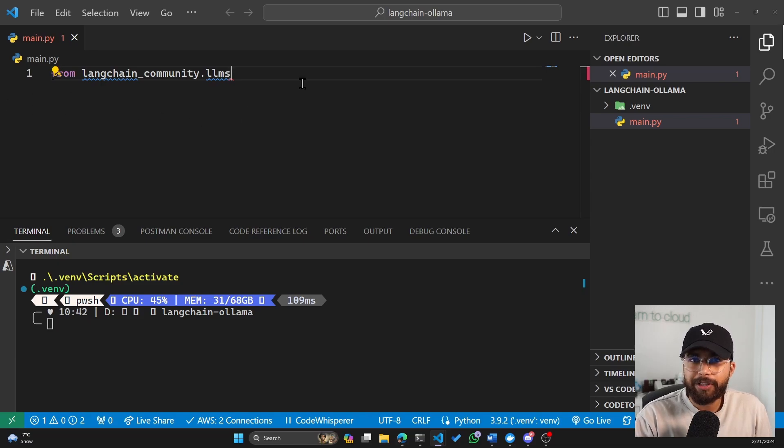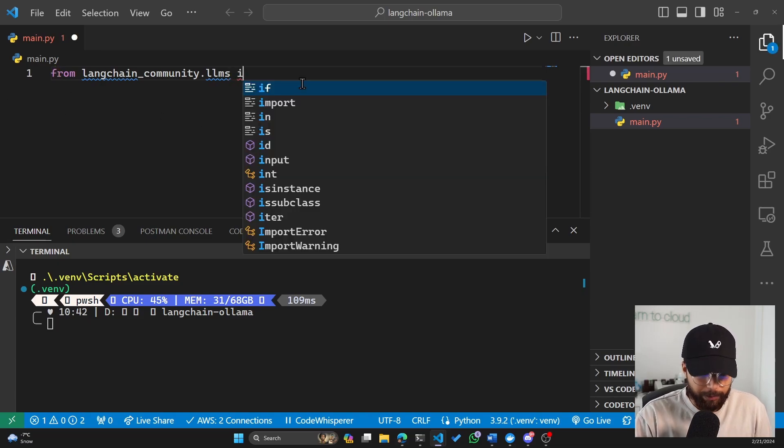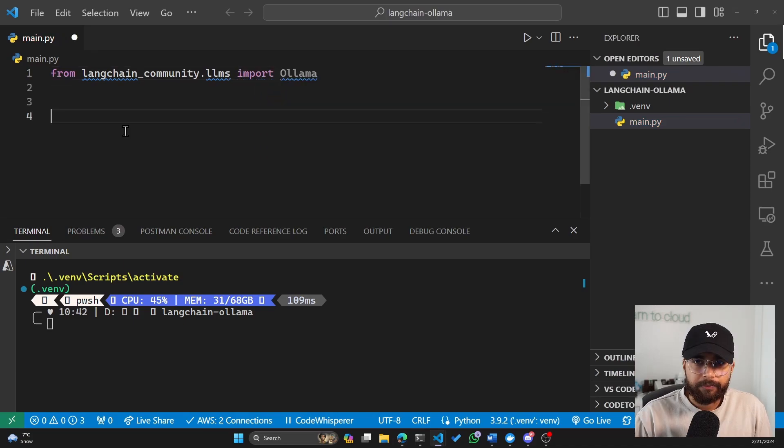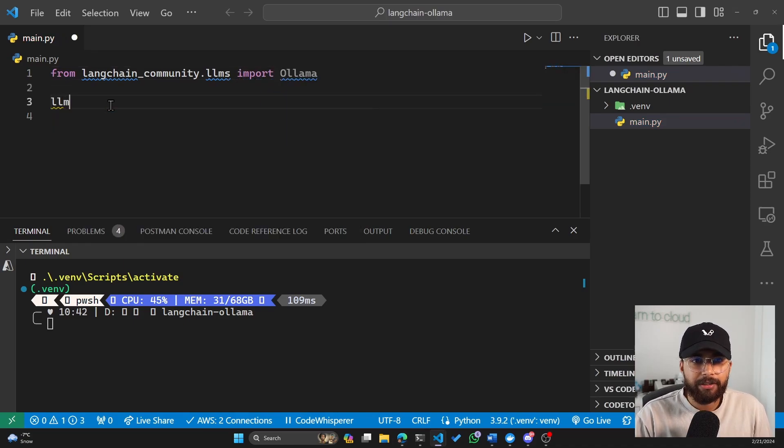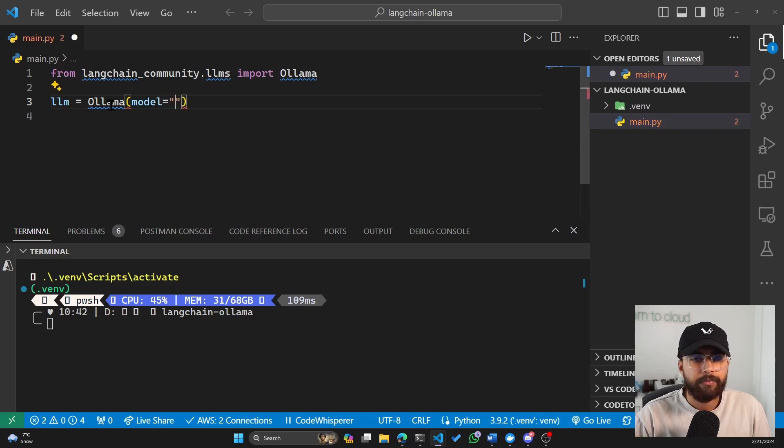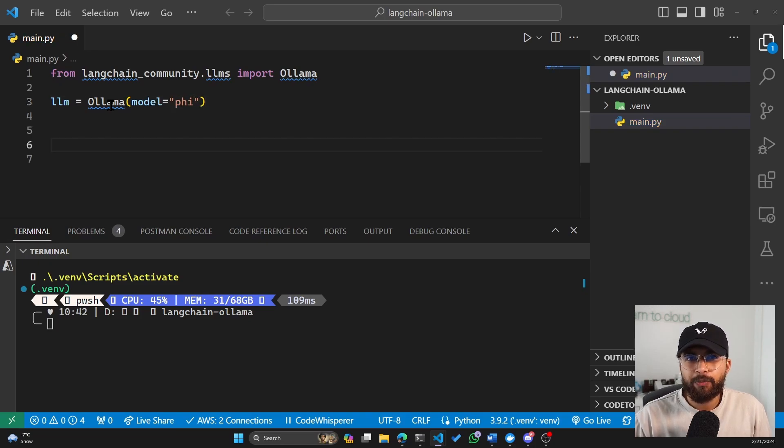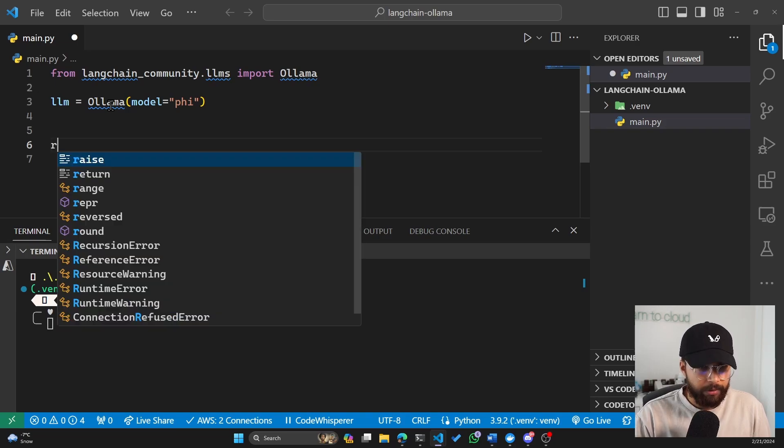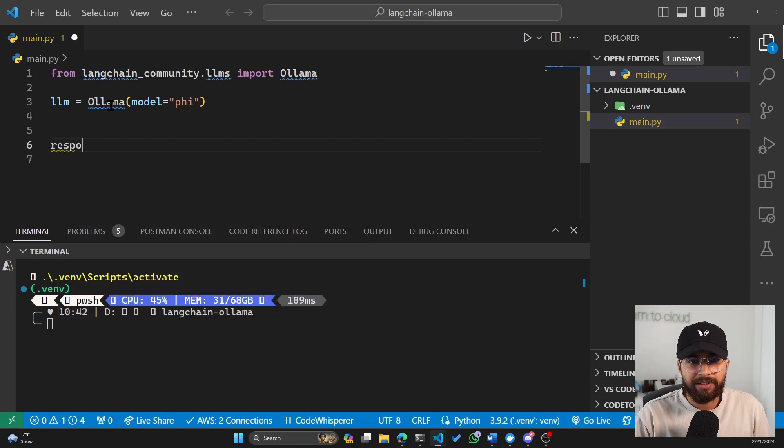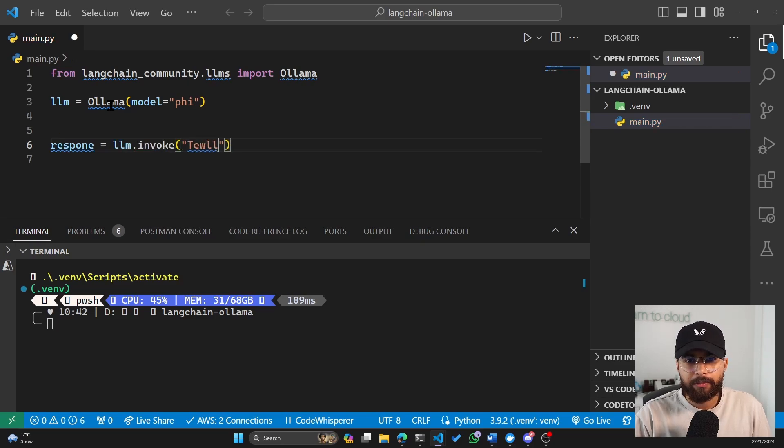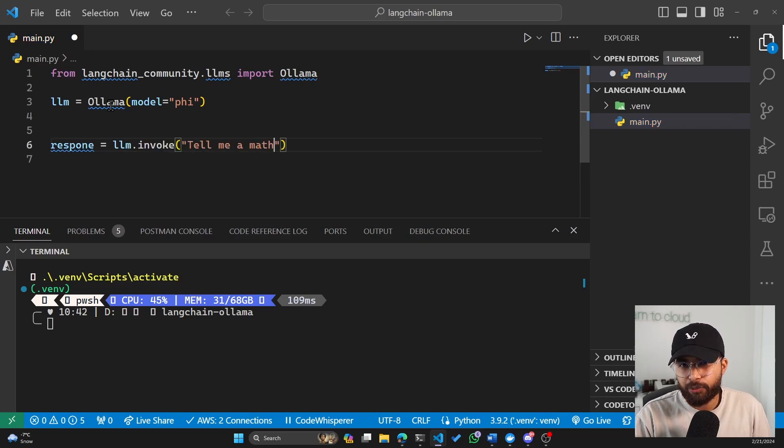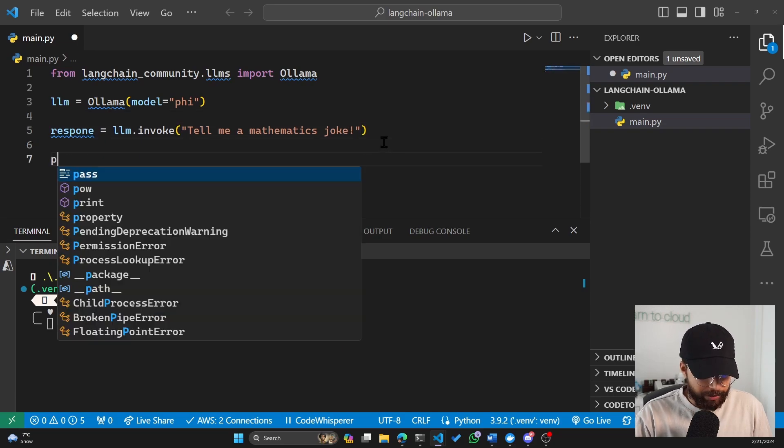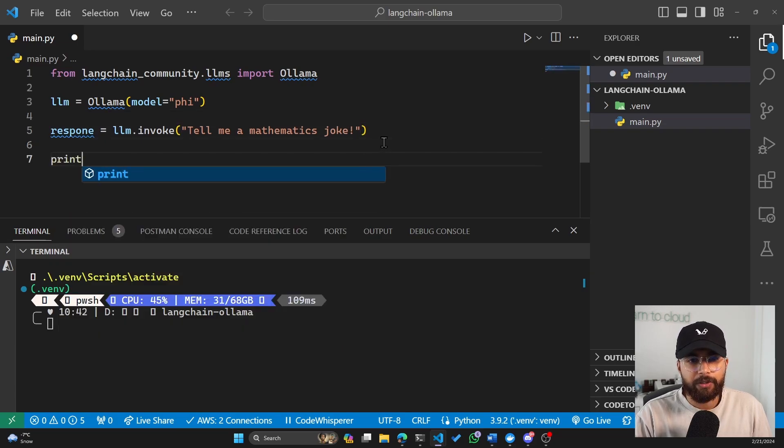And from the community LLMs, we'll import Olama. And now we can initiate an LLM by using the local model that we had. And that was phi. And now we have to invoke this large language model by asking it some kind of question. So we'll save that in a response. And we invoke the LLM. And we ask it, tell me a mathematics joke. And then we print the response.